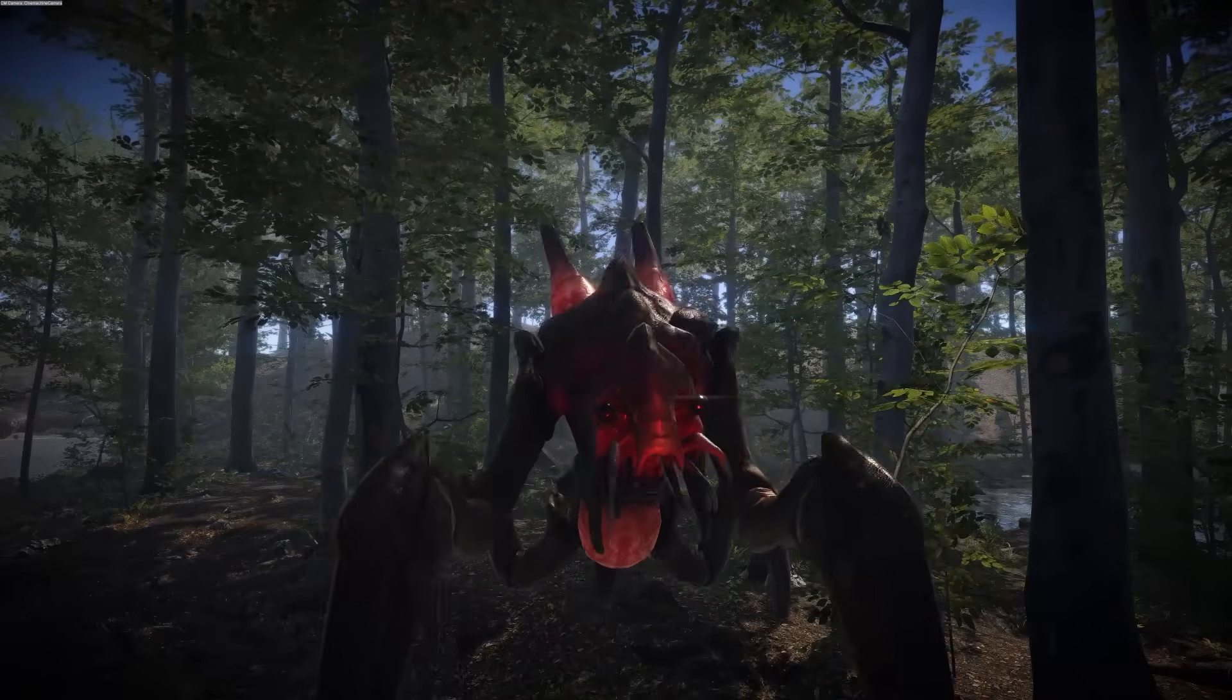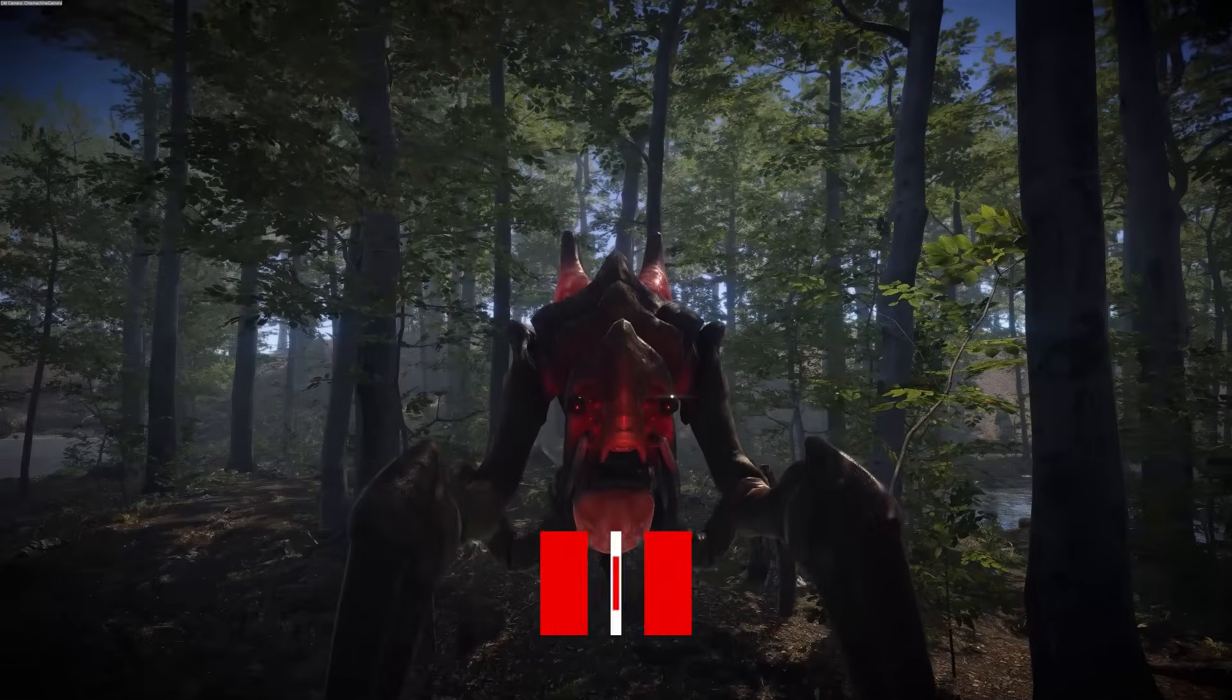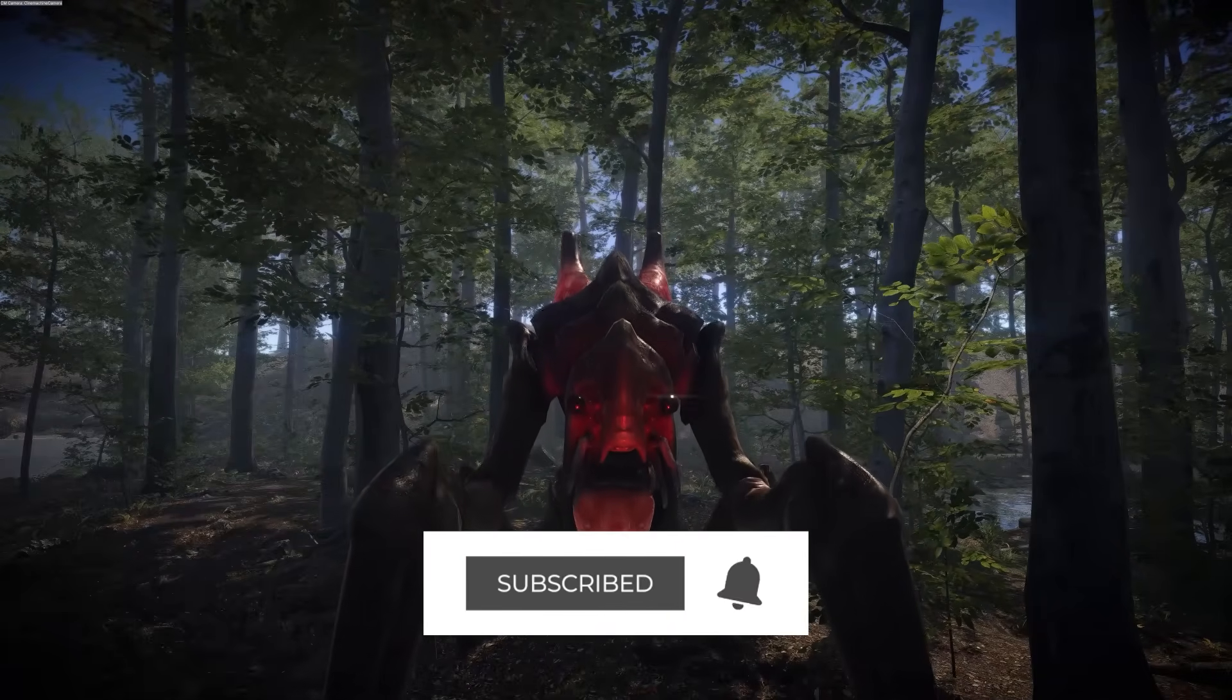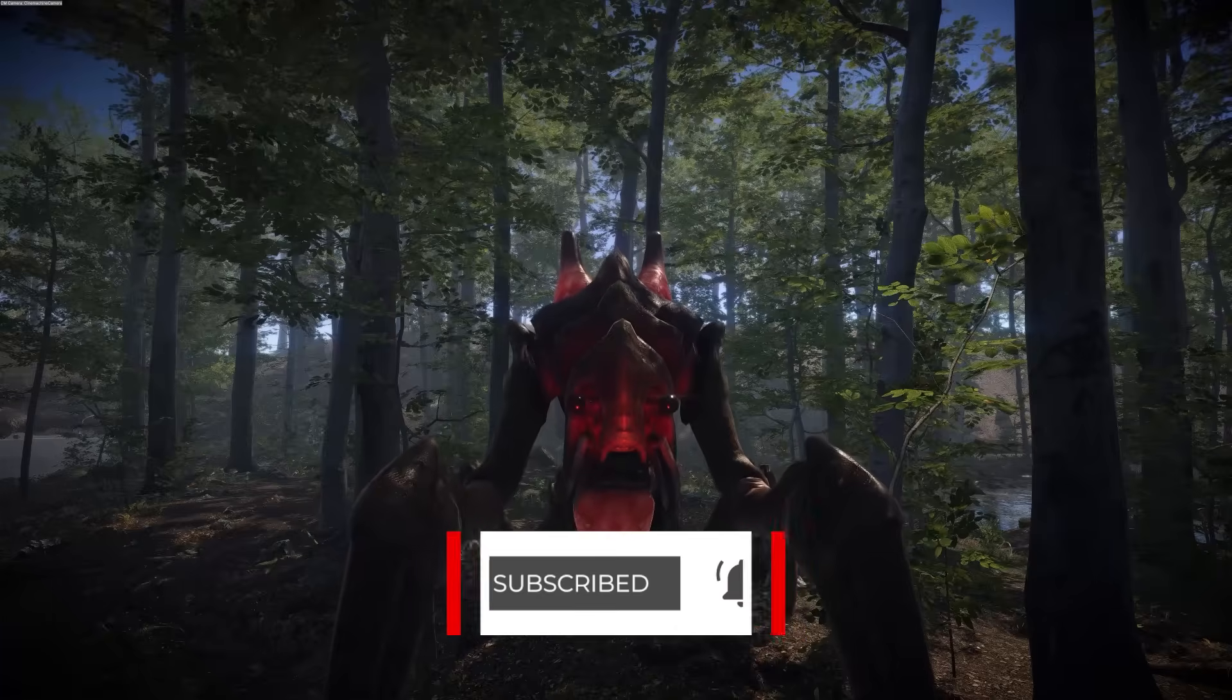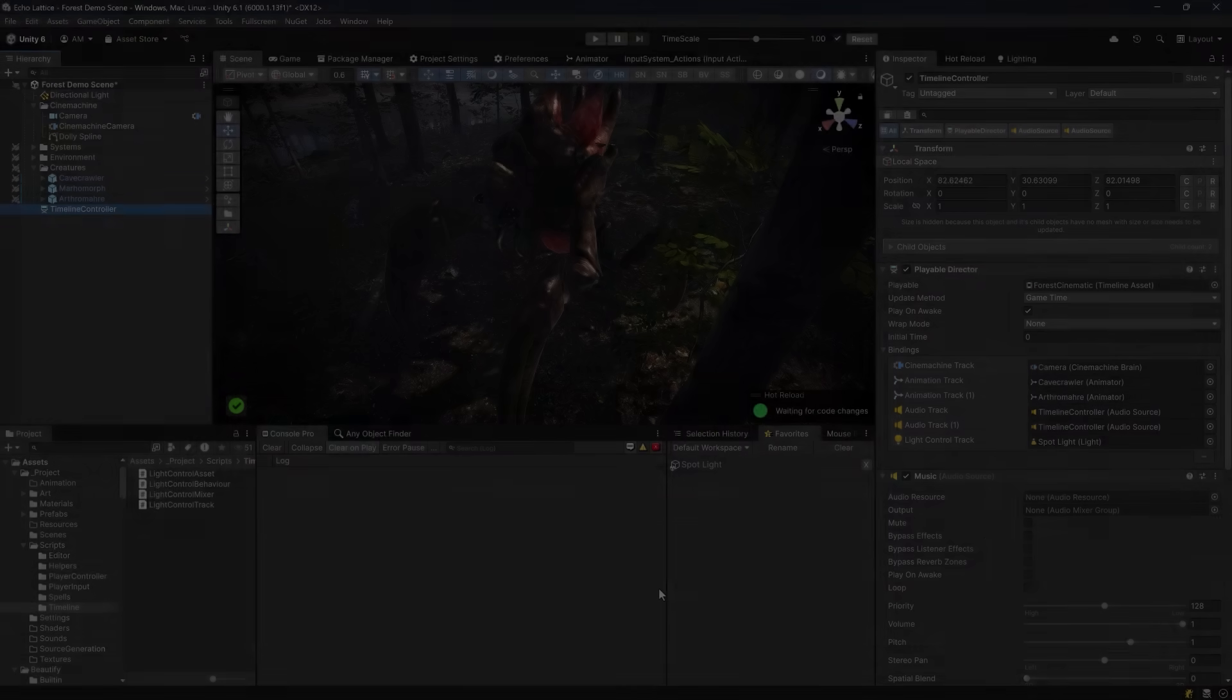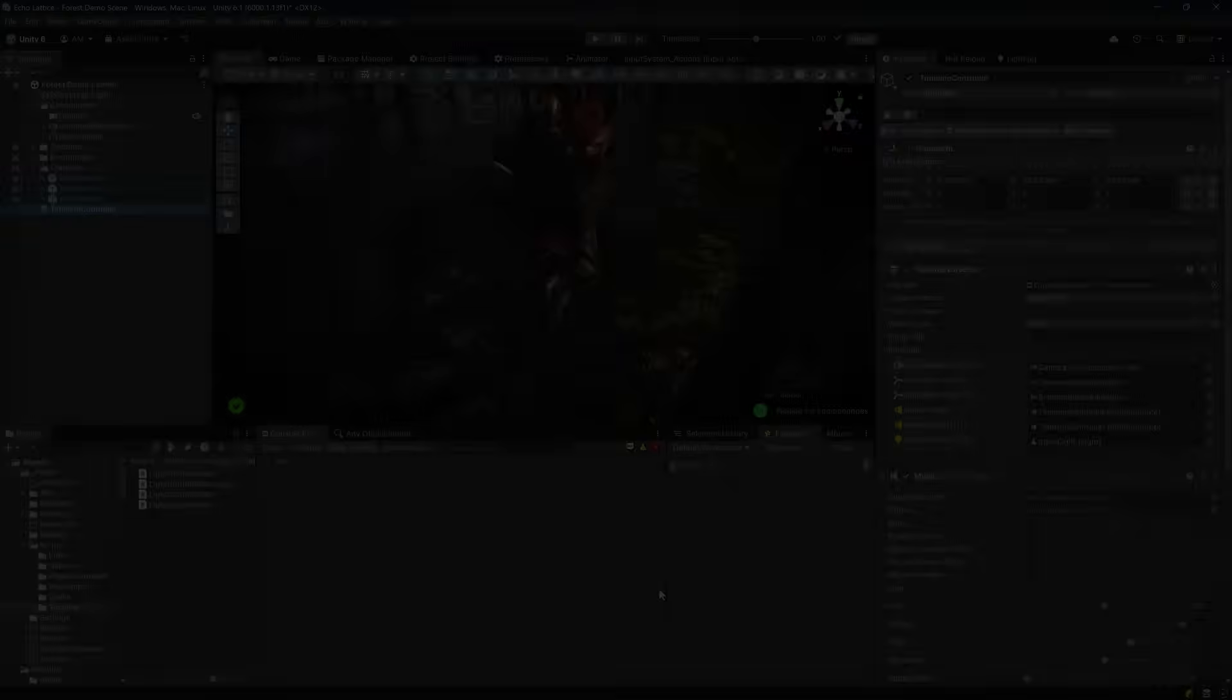But that's where we're going to wrap it up for today. Don't forget to like and subscribe if you're interested in this kind of content. Join us on Discord if you feel like having conversations with more people just like you. I'll throw another video up on the screen. Maybe I'll see you there.